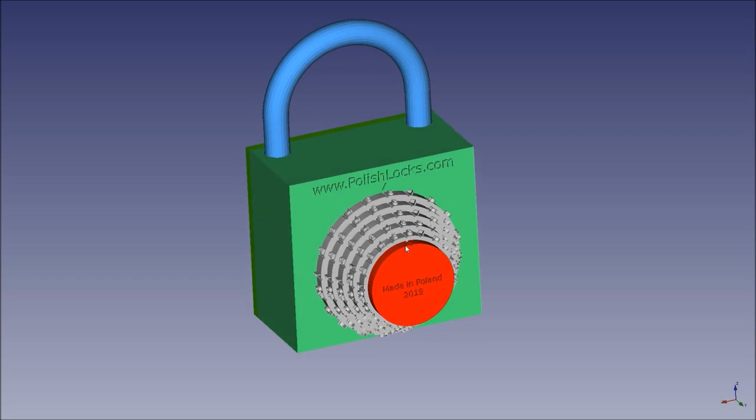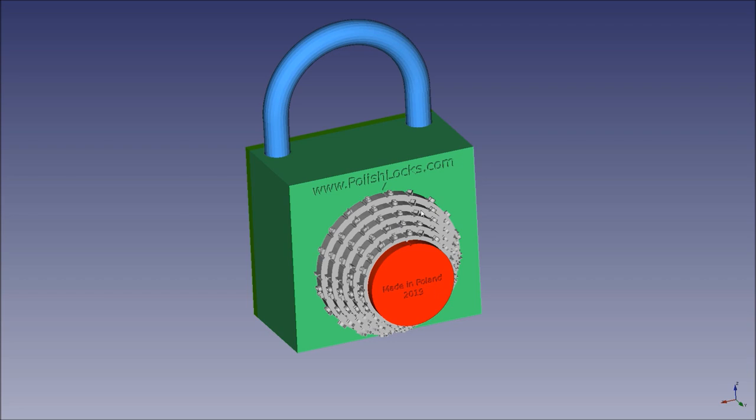To open up this lock, you would need to dial in the right code on these five outer rings. Then you can turn the red knob to the right, 90 degrees, which causes all the rings to stick together. You can then turn the whole ring pack to the right, 90 degrees, which allows the shackle to come free.